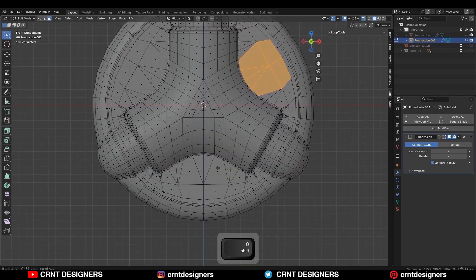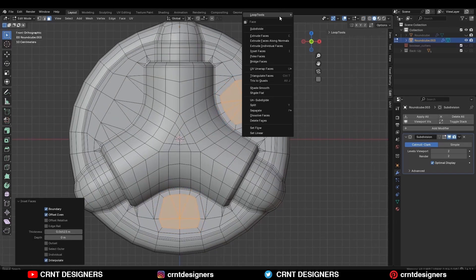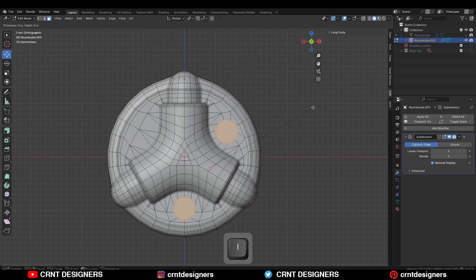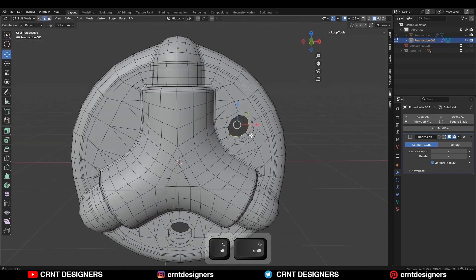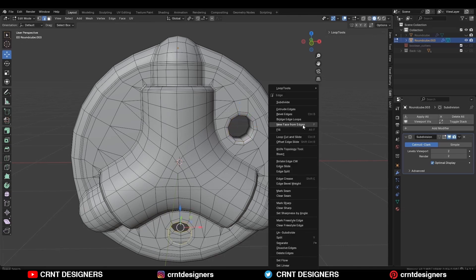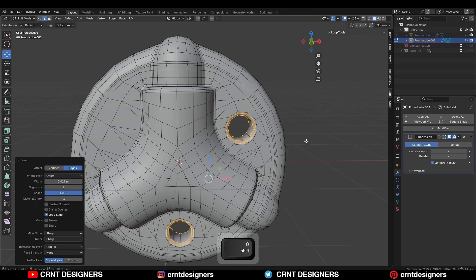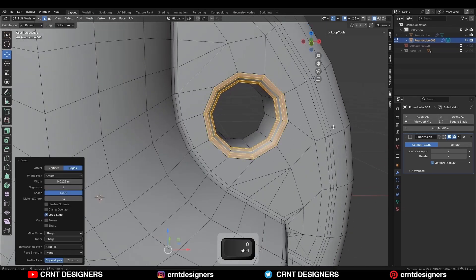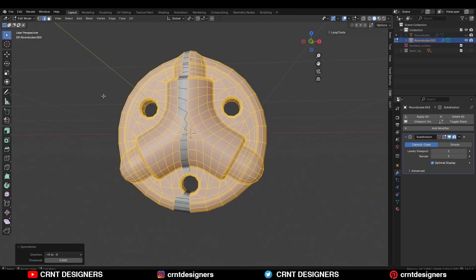After that, select these faces and use the insert operation. Then use the loop tool circle option and scale them. Then dissolve these faces, use the insert operation, and delete these faces. Select this edge loop and right click bridge edge loop. Then select these edges and add a bevel. One more time add a bevel — shape factor should be 1 with a 2 segment bevel — to get sharper edges. Then select everything and mesh symmetries.